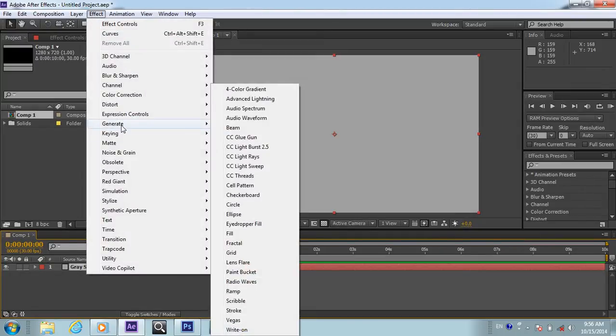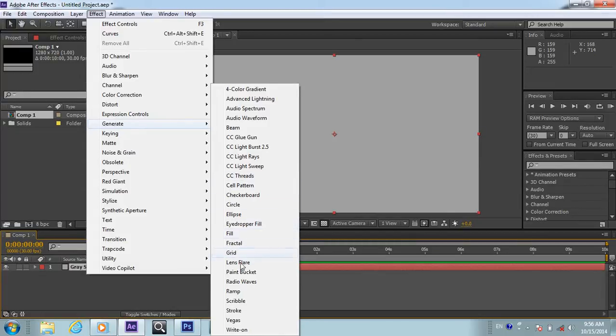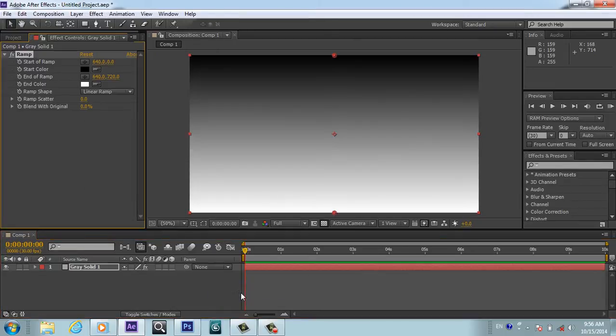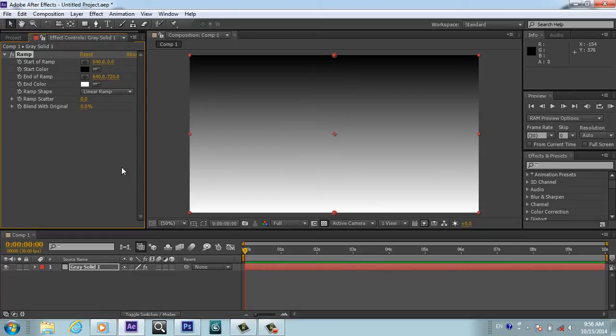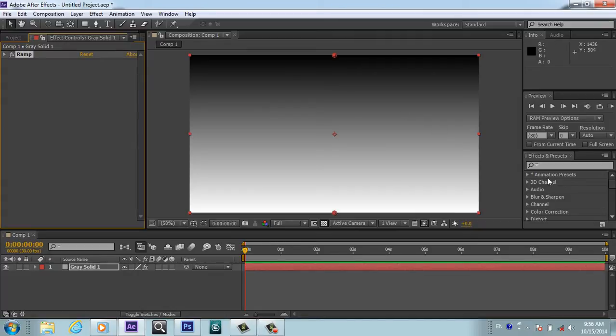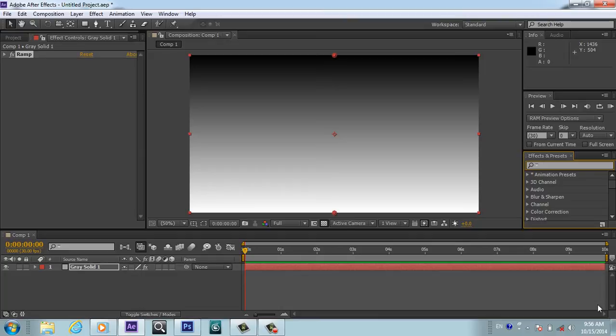You will not touch the ramp, you will keep it as it is. After that, we will search for an effect called Turbulent Displace.